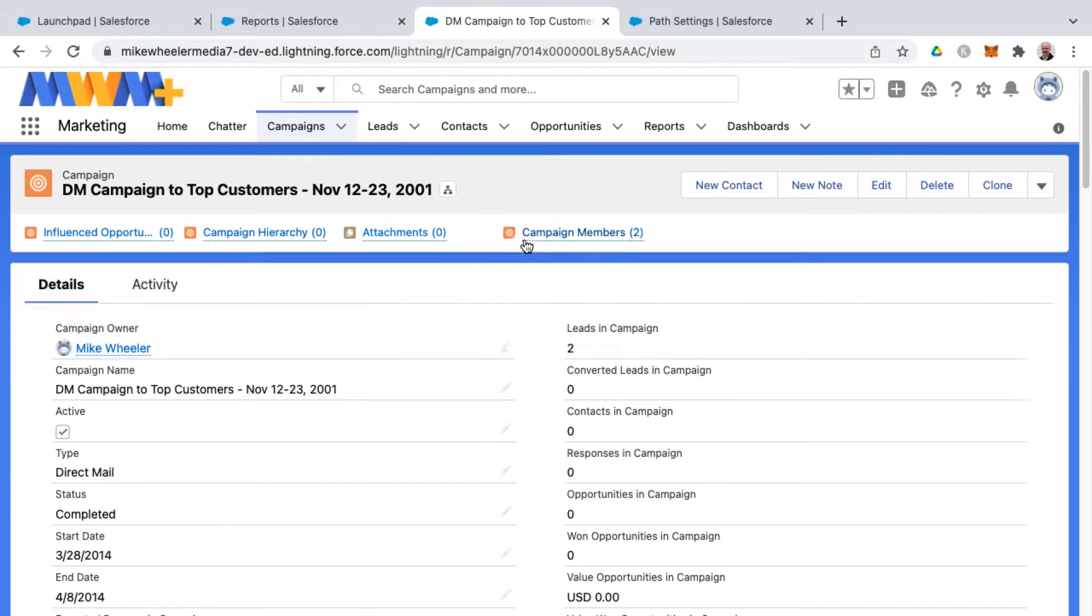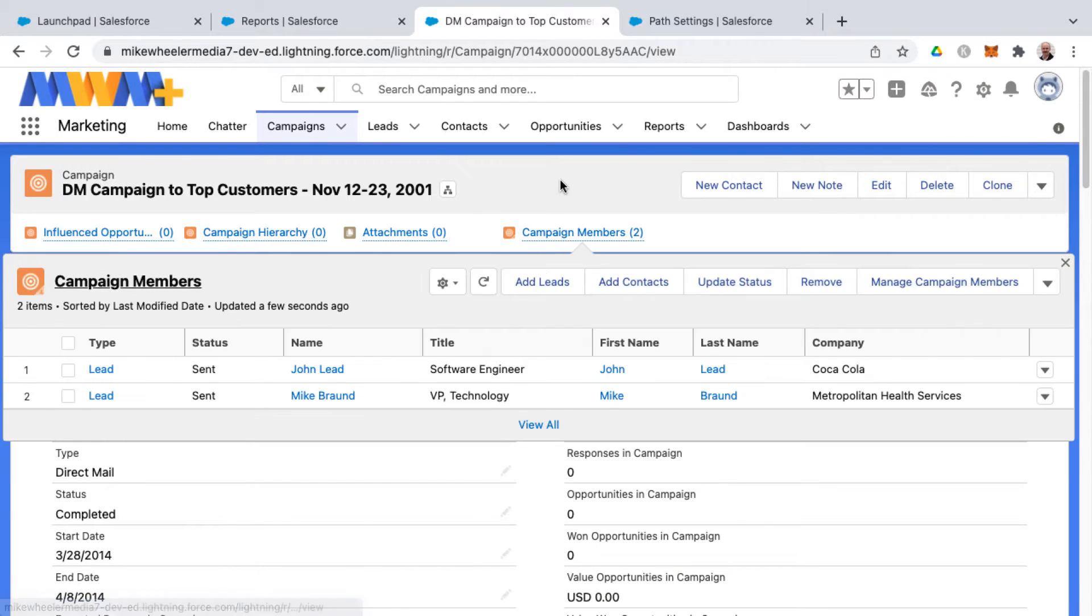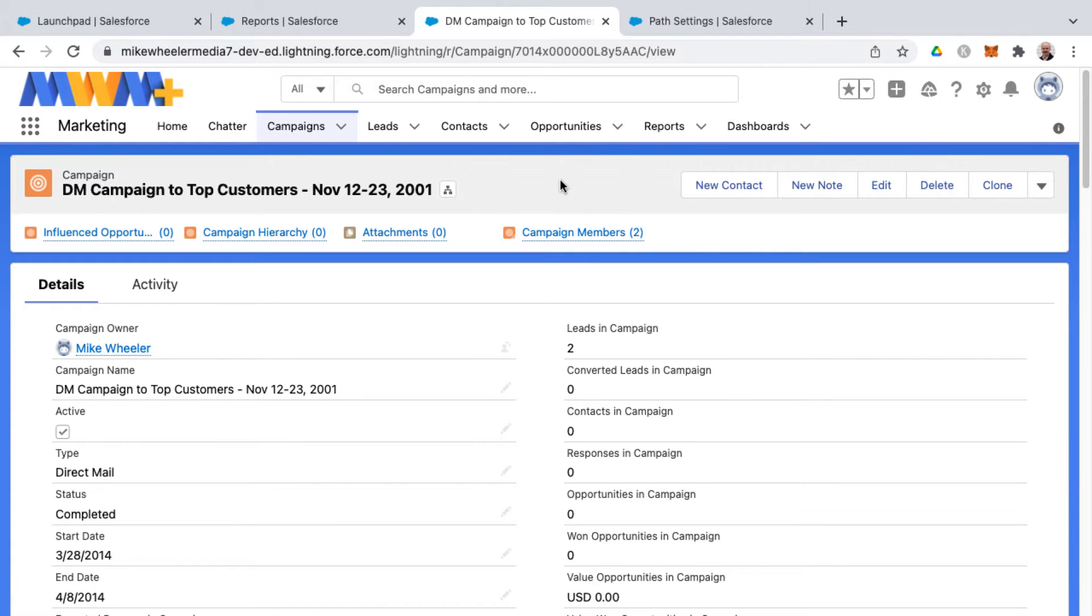All right, let's add a path to the campaign page layout here. This path will denote the different status designations for a campaign.